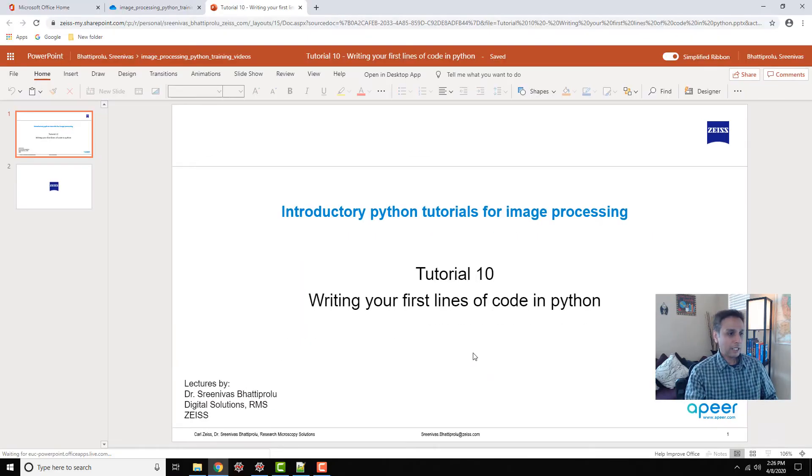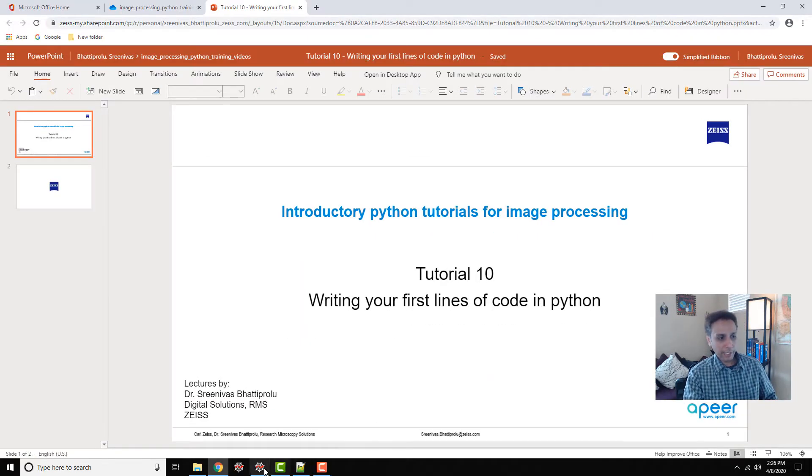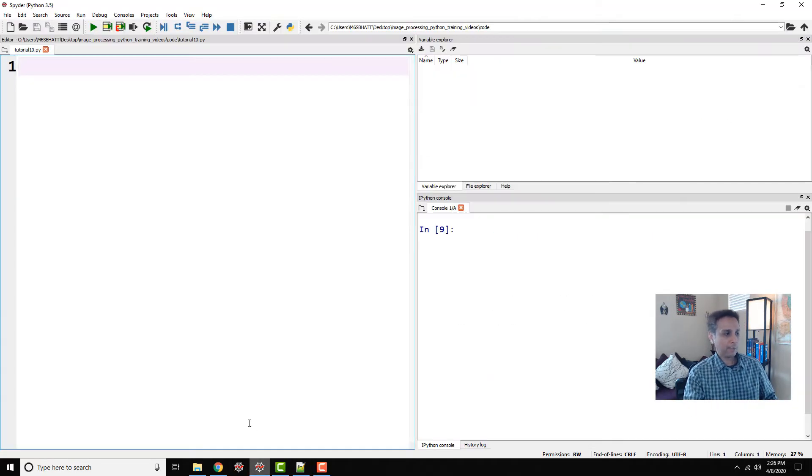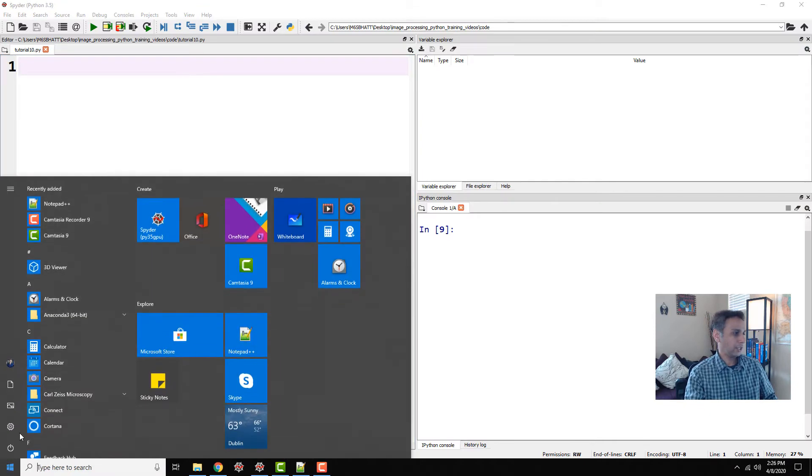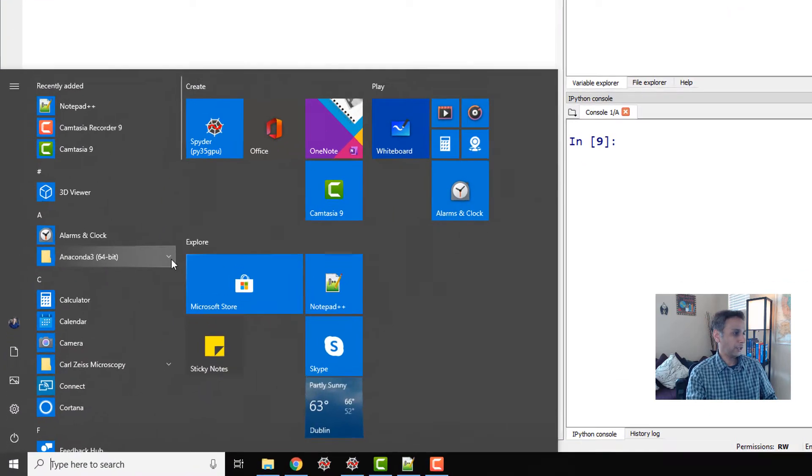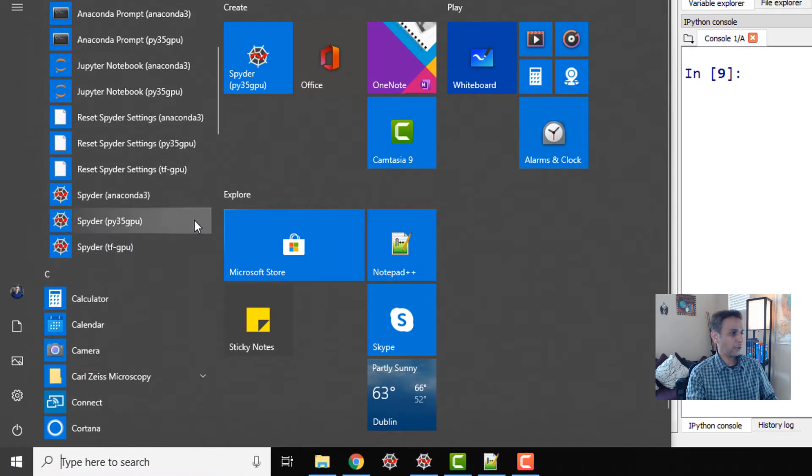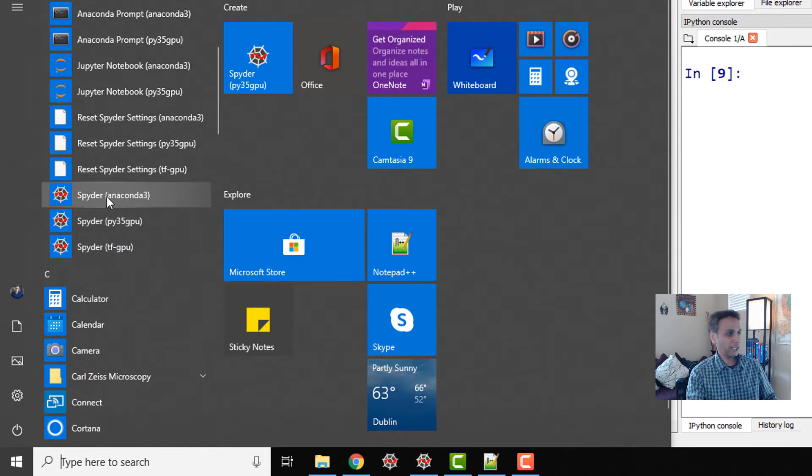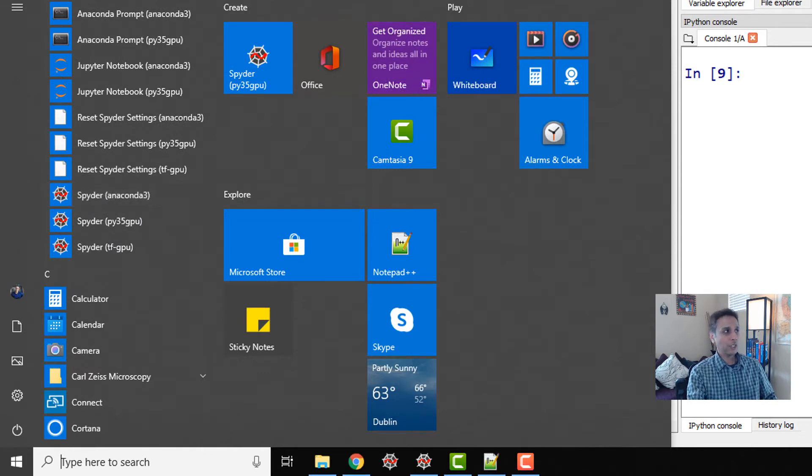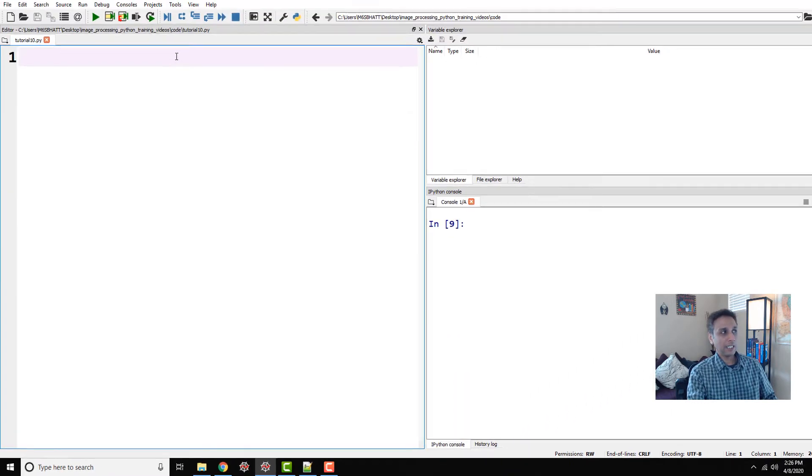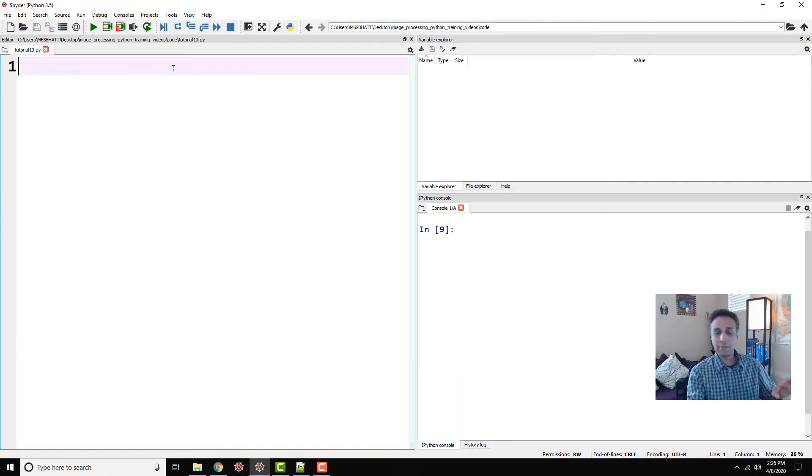So let's jump into the Spyder IDE. It's part of your Anaconda, by the way. You can just go into your Anaconda 3 folder, shortcuts folder, and then open up Spyder, which should open this integrated development environment.